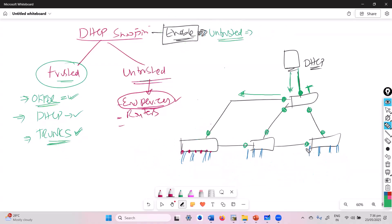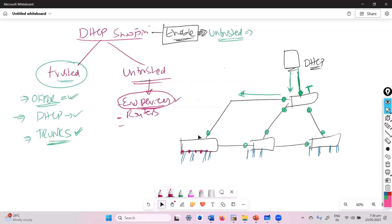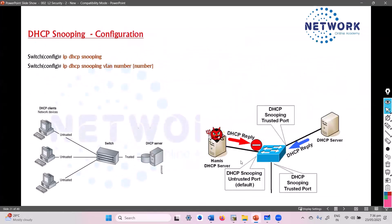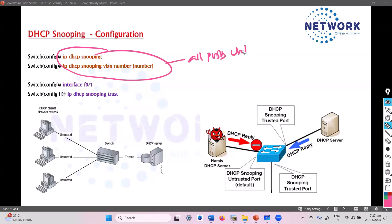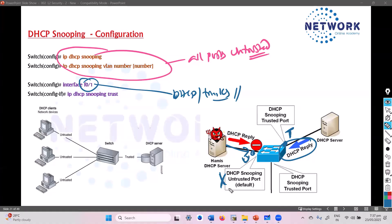If an attacker is sitting somewhere and tries to send out a DHCP offer message, that offer message is received on an untrusted port. Immediately, the switch is going to discard this message — it will not be processed. We can even add violation rules. Whenever you enable DHCP snooping, all ports become untrusted automatically. The ports facing the DHCP server and trunk links must be marked trusted. If a DHCP reply comes on a trusted port the switch processes it, but if it comes on any untrusted port it simply discards it.